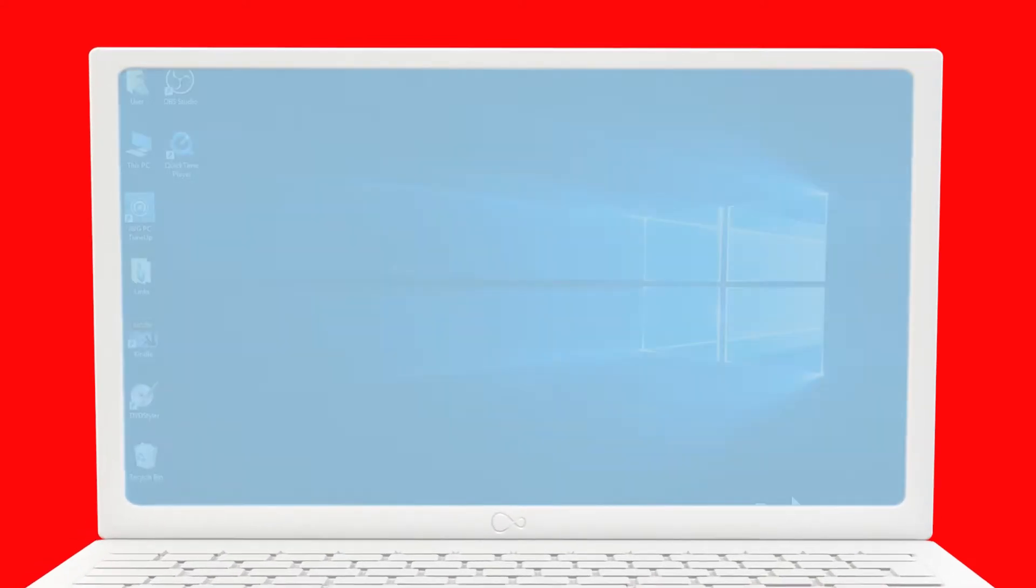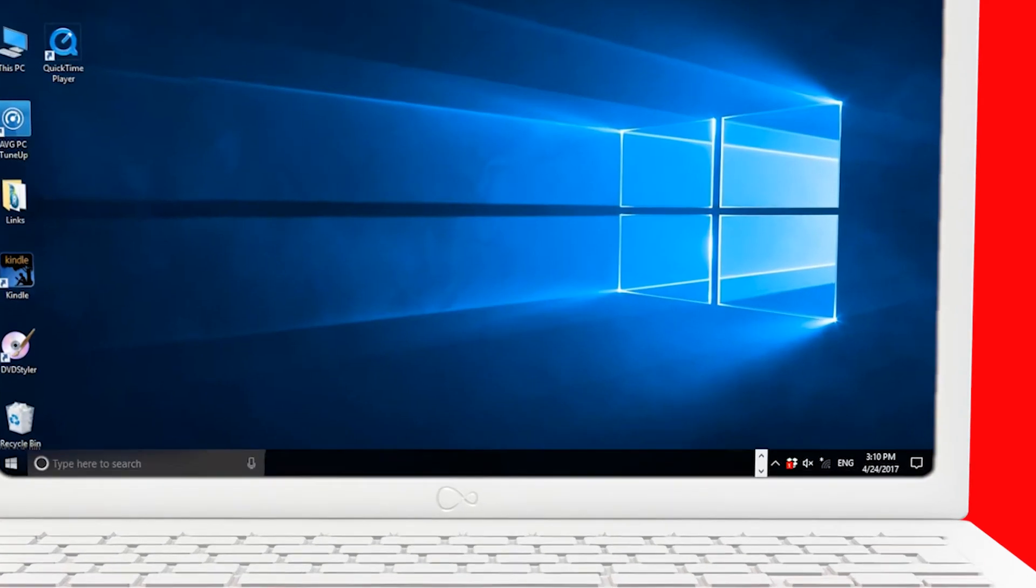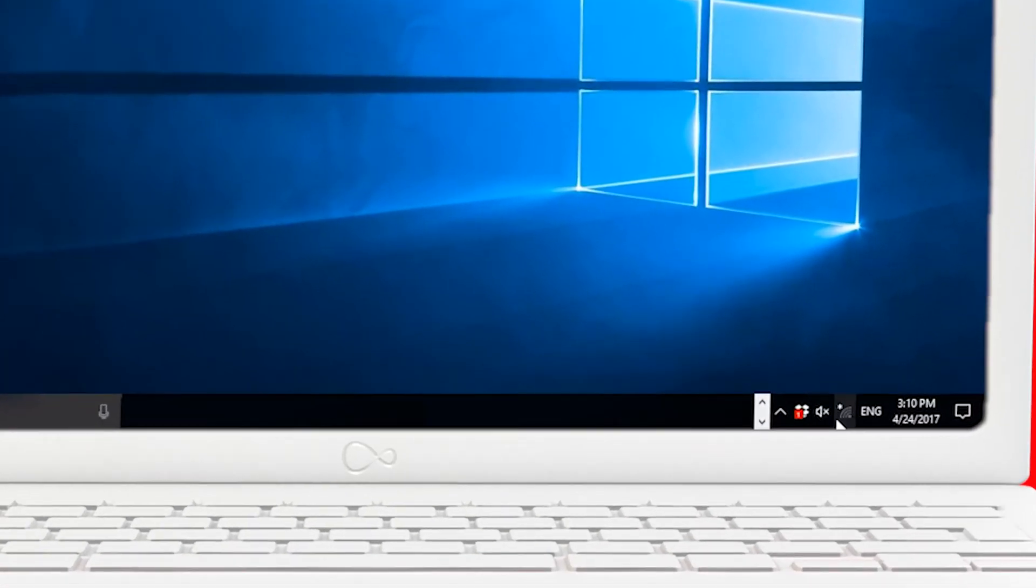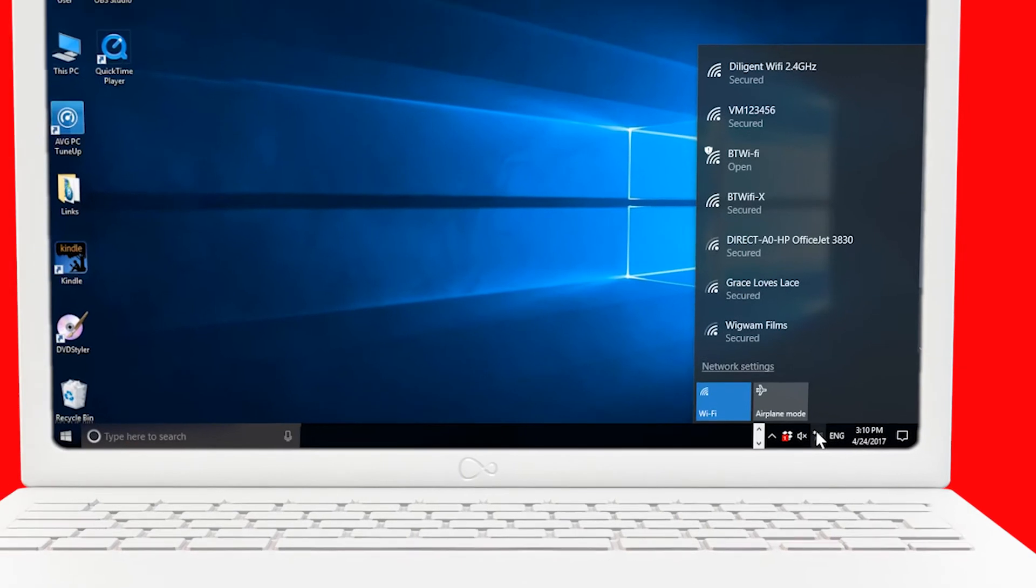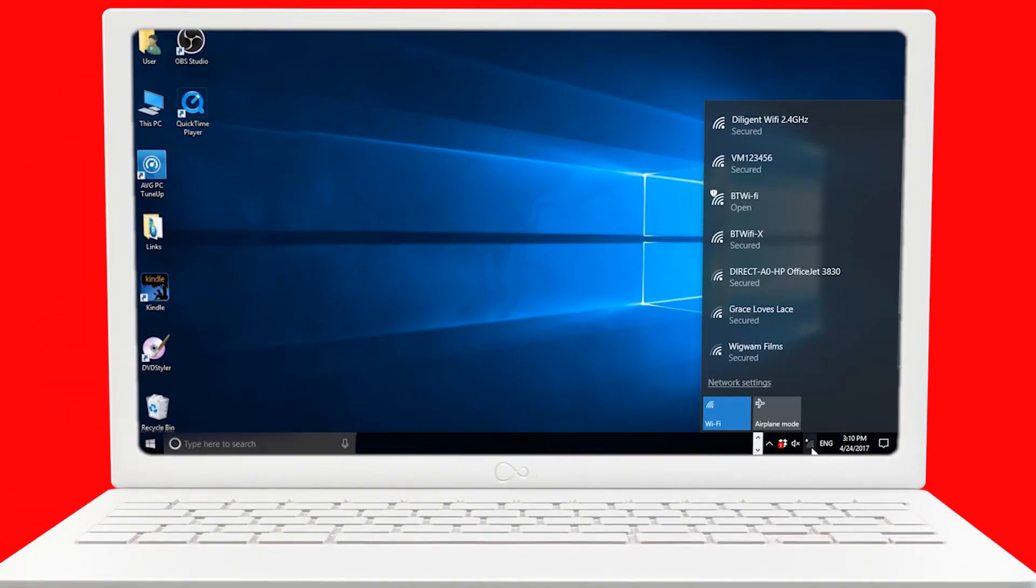First, select the wireless network icon in the system tray found here in the bottom of your screen. Windows will now show you all the available Wi-Fi networks.